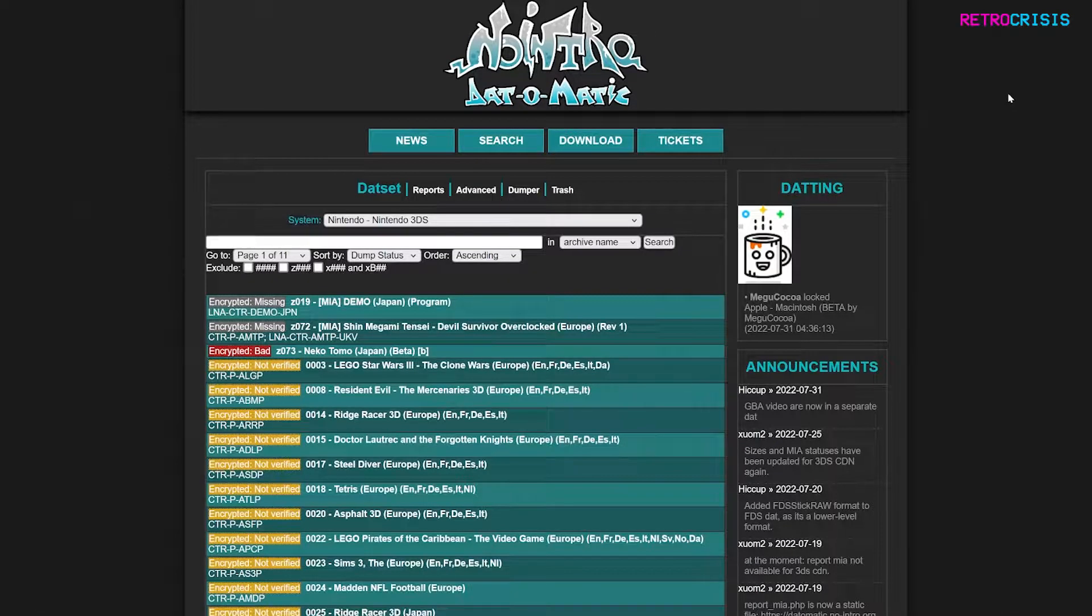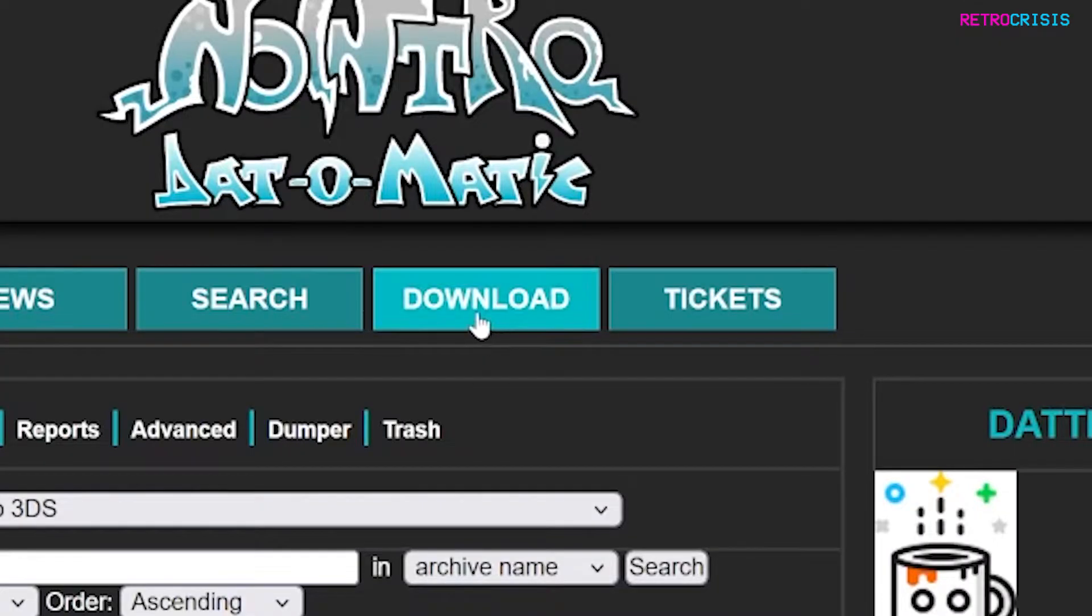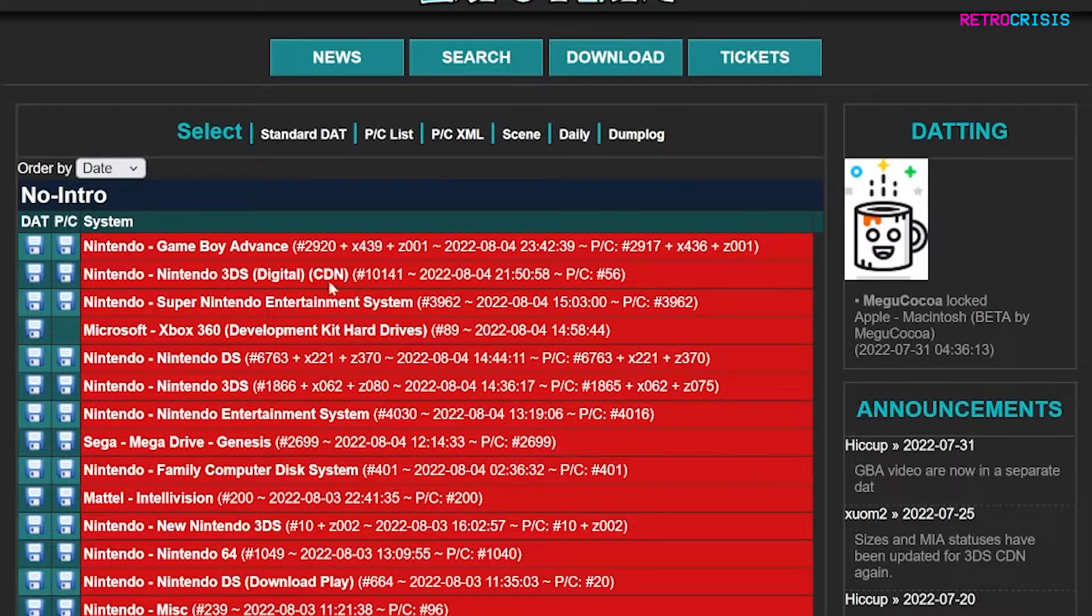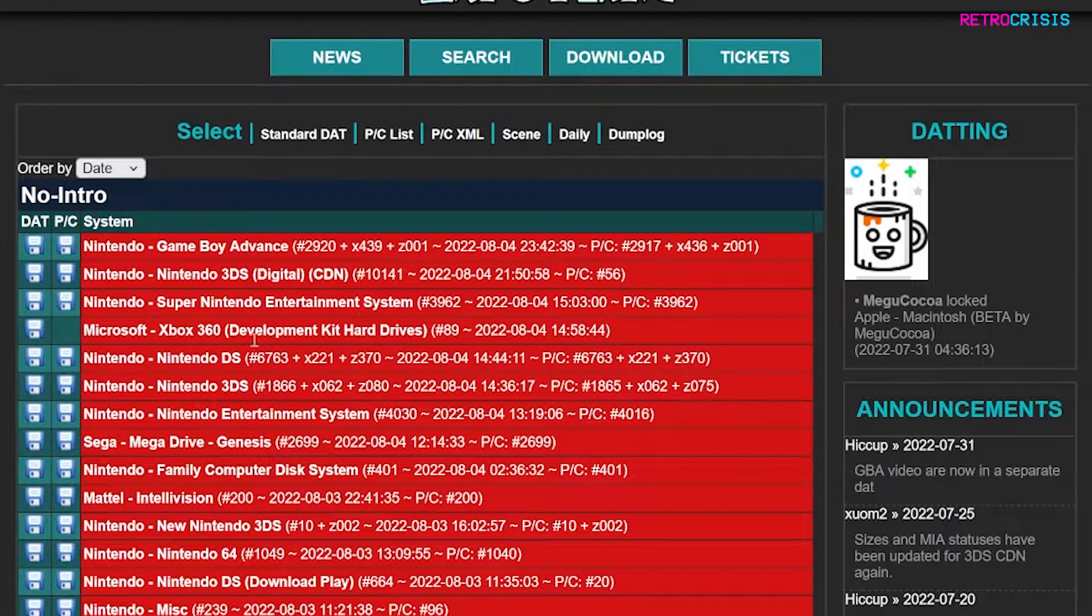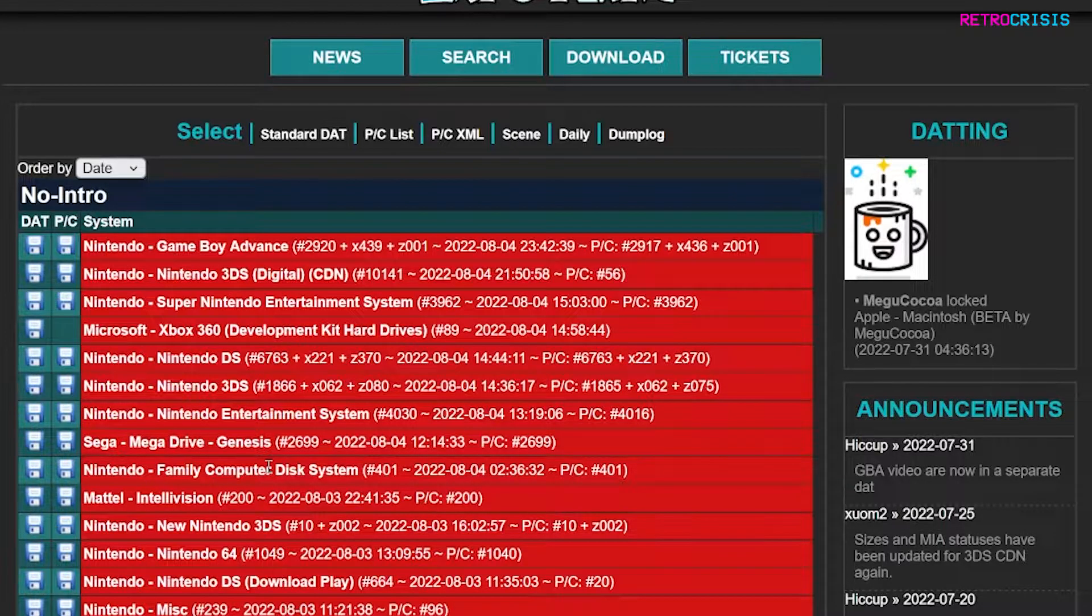The first step is to go to Datamatic's website. I'll leave the link in the description. Click on download and then it's just a matter of finding the dat file for whichever ROM set you want to create the 1G1R for.